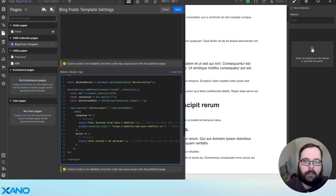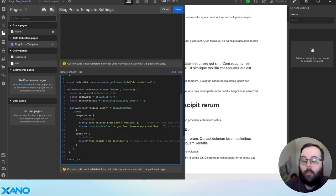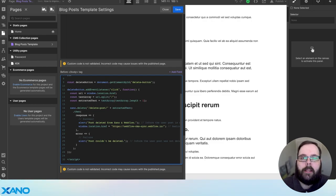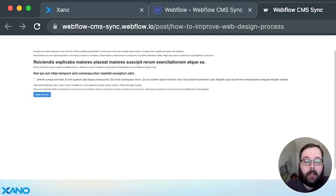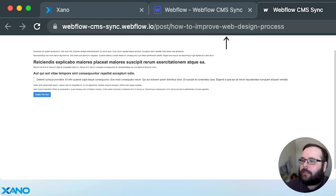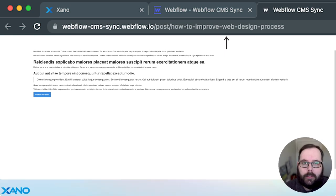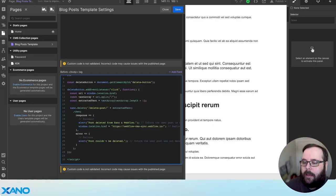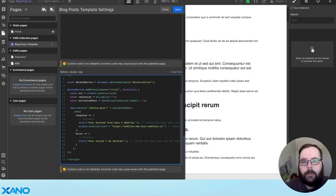This next line of code is looking for that delete button on our page, and we're adding an event listener to it — basically waiting for that button to be clicked. When that button is clicked, we look at the URL of the current page and get the slug of the post. If we look at our page URL, it has the Webflow domain, then slash post, then another slash, and then some text — for this page it's 'how to improve web design process.' That is the slug of our post, which is what we use to determine which post to actually delete. We're deleting that post by calling a Xano API to handle the delete on both sides.